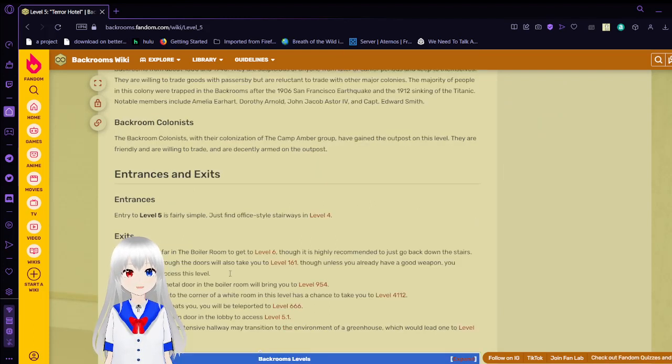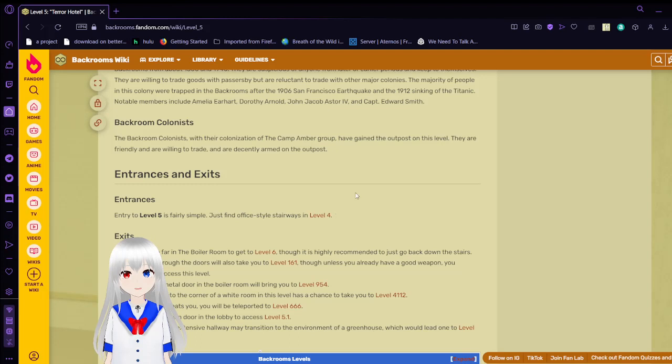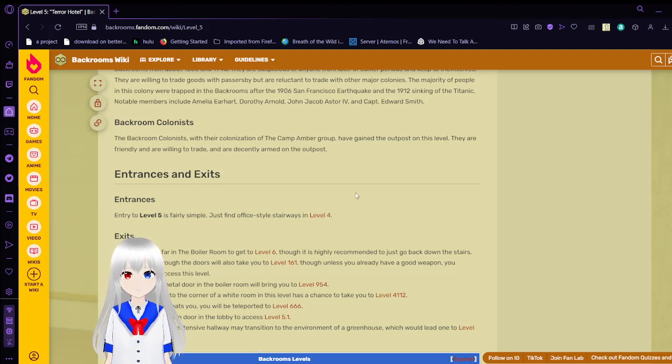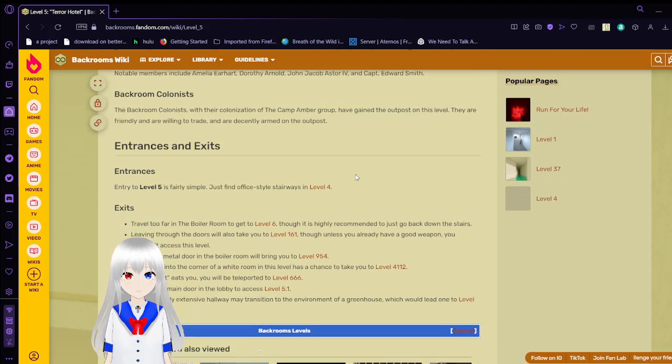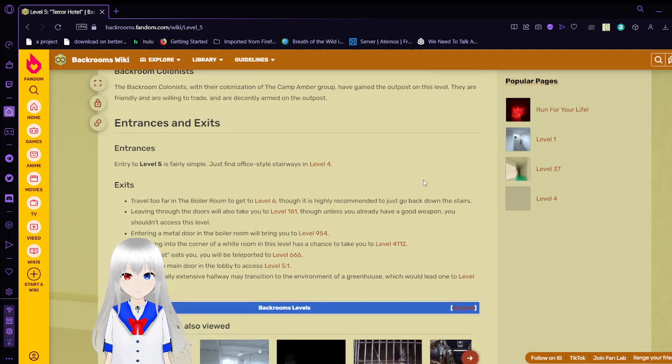The backroom colonists. The backroom colonists with their colonization of the Camp Amber group have gained the outposts on this level. They are friendly and willing to trade and are decently armed on the outposts.